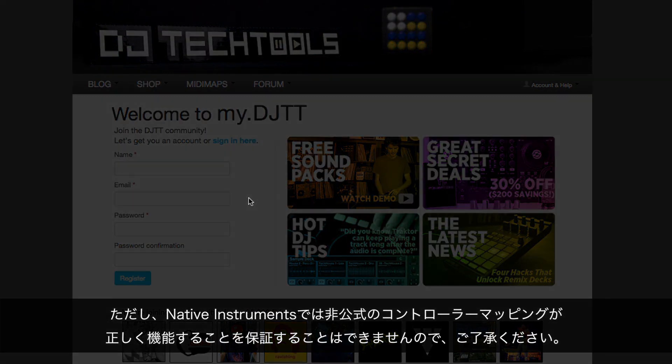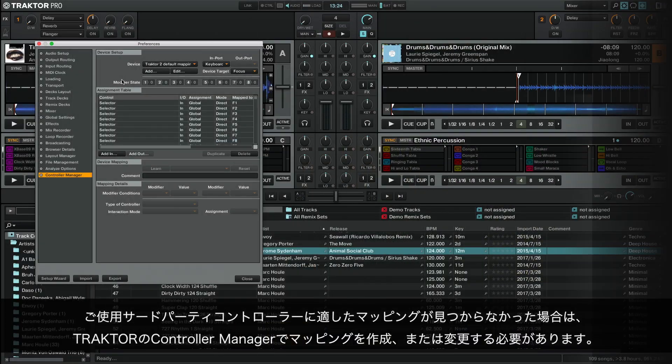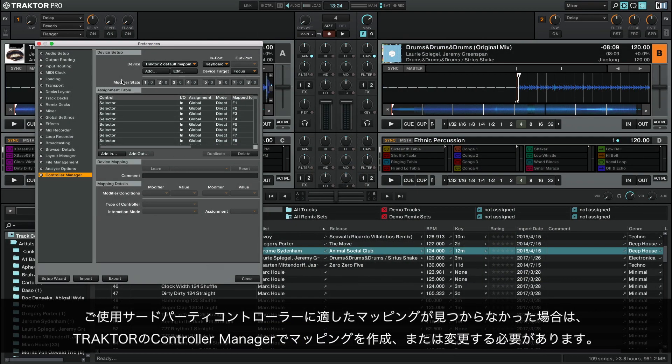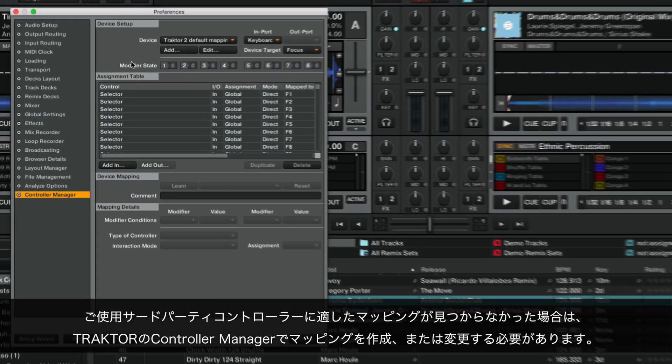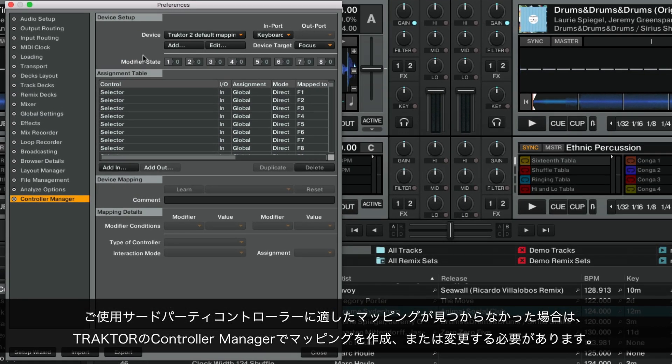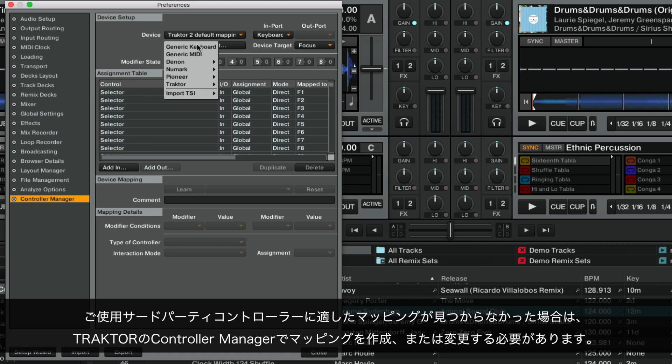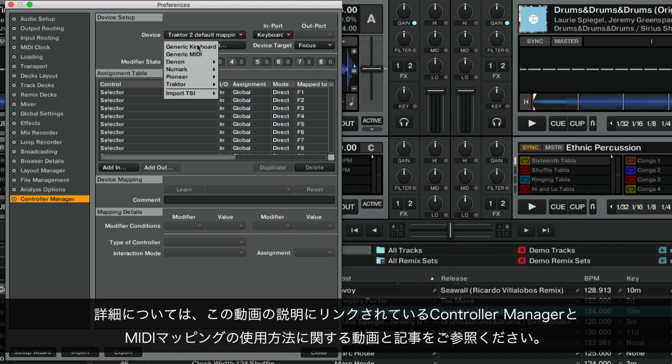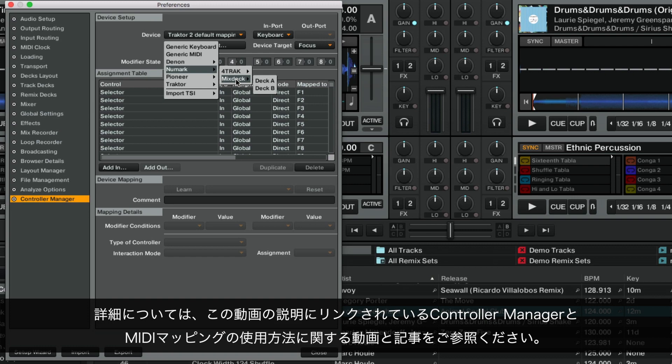Please be aware that Native Instruments cannot guarantee the correct functioning of unofficial controller mappings. In case you cannot find a suitable mapping for your third-party controller, you need to create or modify a mapping in Traktor's Controller Manager. For more information, please consult the video and article on the use of Controller Manager and MIDI mappings linked in the description of this video.